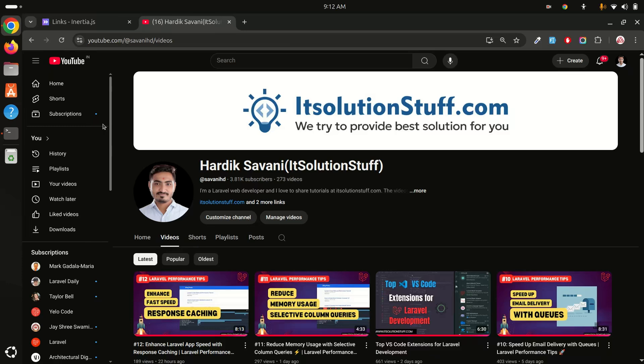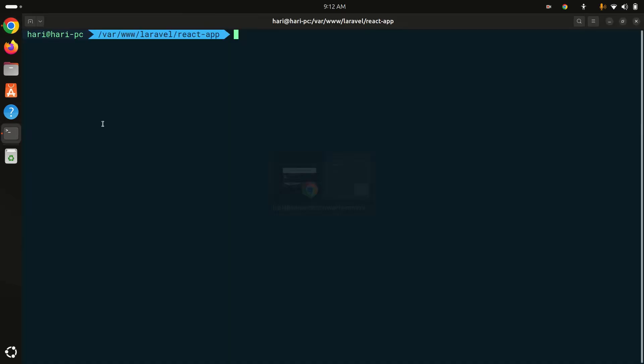Hi guys, today's video I am going to show you how to implement pagination with Laravel React application. Let's see the step by step. I already downloaded a fresh Laravel application and also installed the React starter kit, so let me open it in VS Code editor.